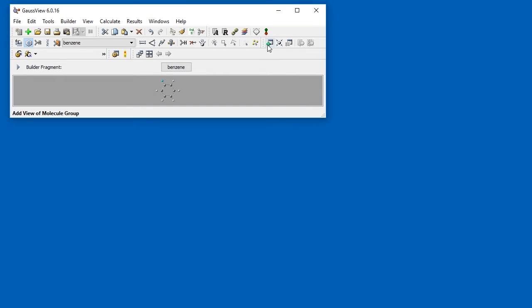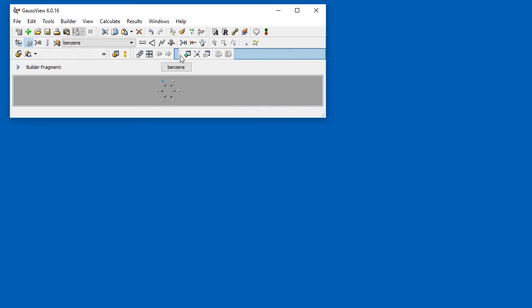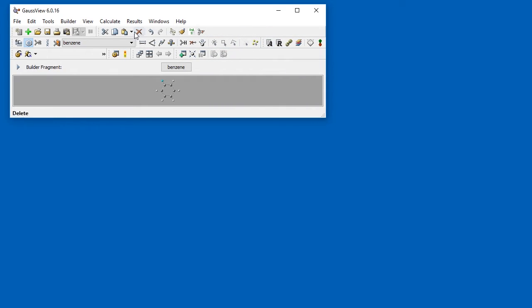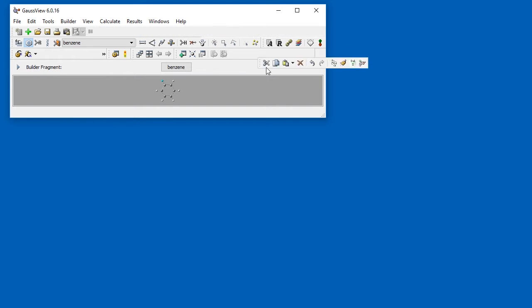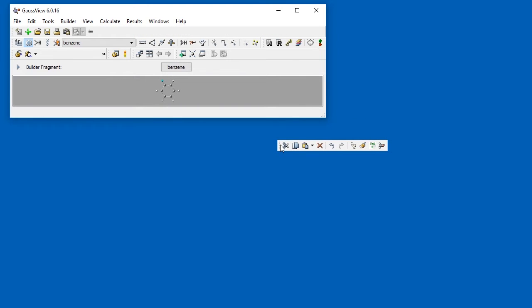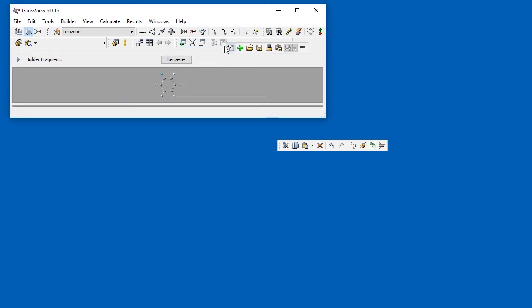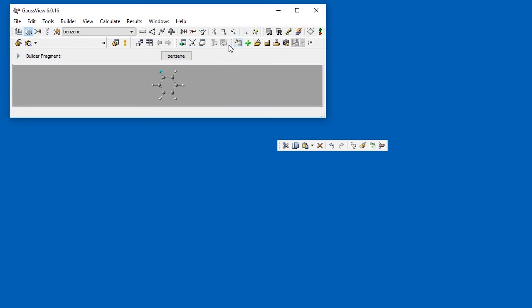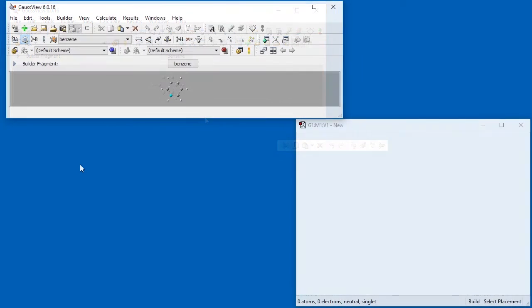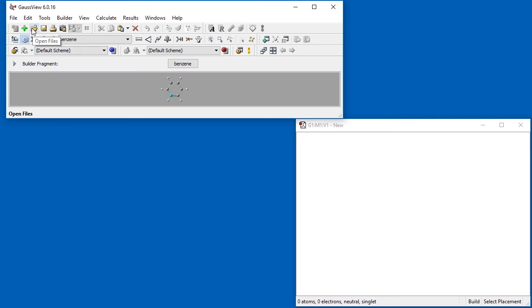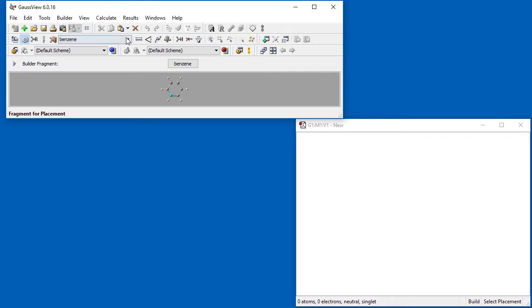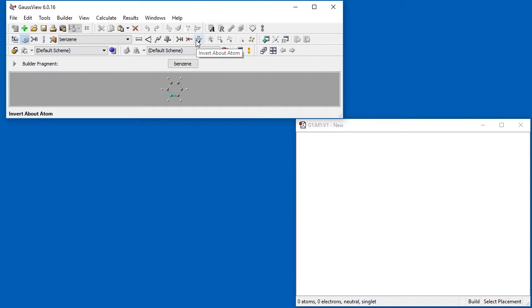These individual sub-toolbars can be rearranged by dragging them by the handle into a new position in the toolbar. A link to detailed information about customizing the toolbar is given at the end of the video. If you hover over a toolbar icon, its name will appear in a small pop-up. If you want to change the size of the toolbar icons, you can use the Icons item in the GaussView preferences, which we'll see later in this video.